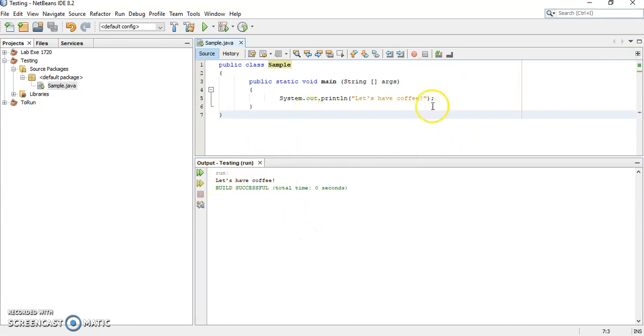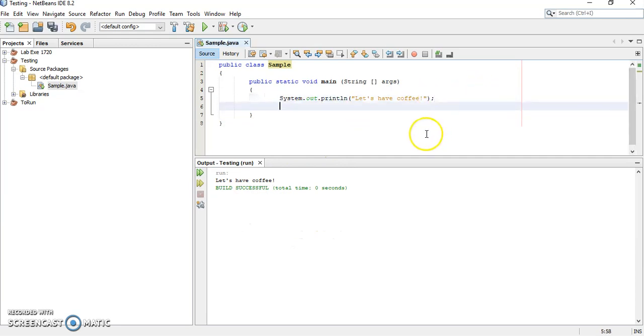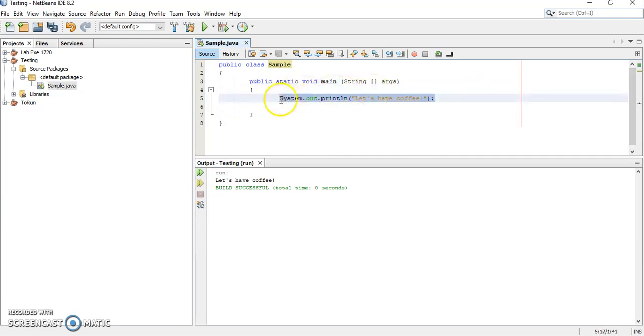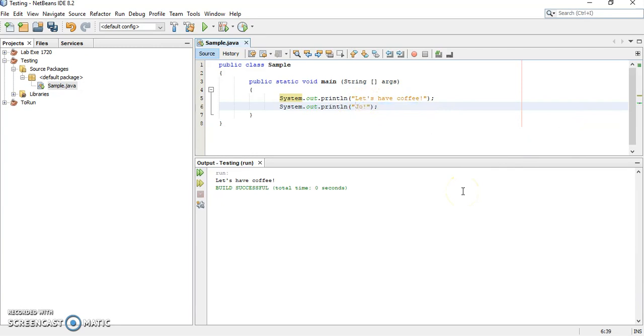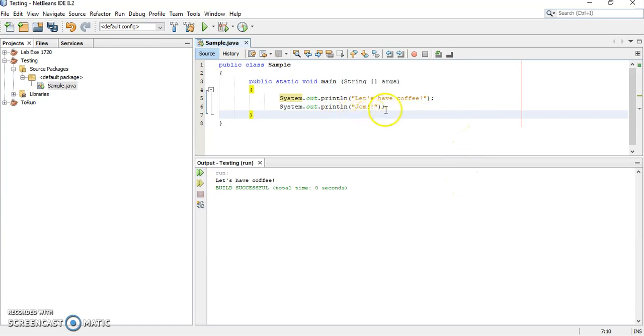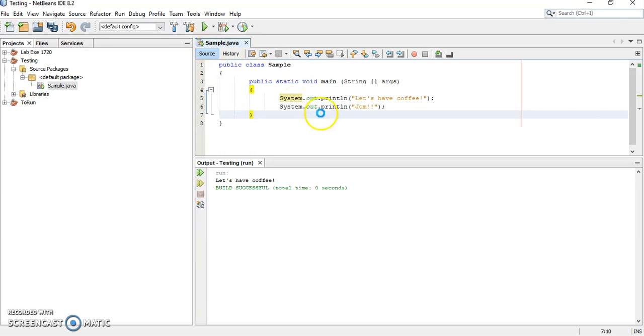Now, let's say we want to add more statement here. I want to add another one. Once you add a new thing, what you have to do is make sure you save. Remember, if you keep on run, it will run the previous program. So, make sure you save. Ctrl S.